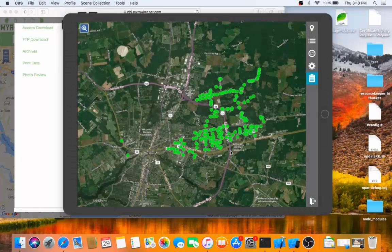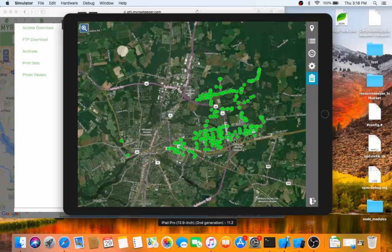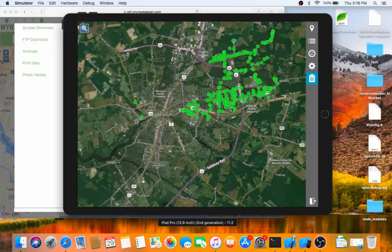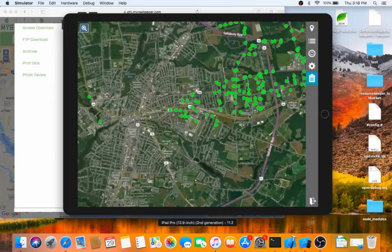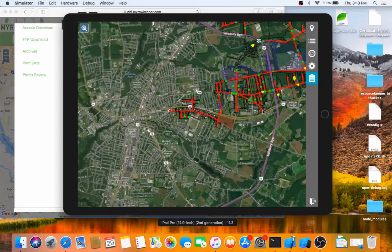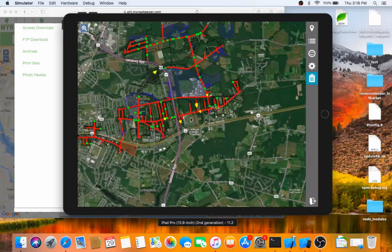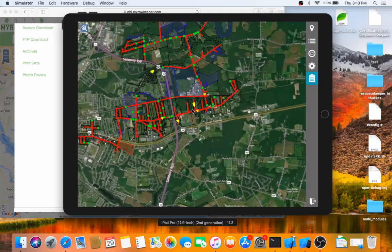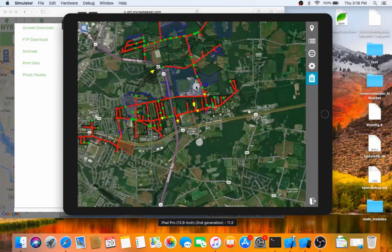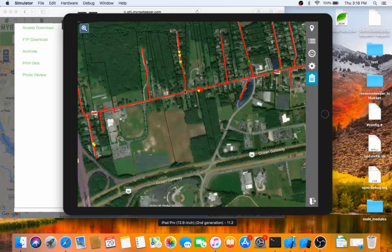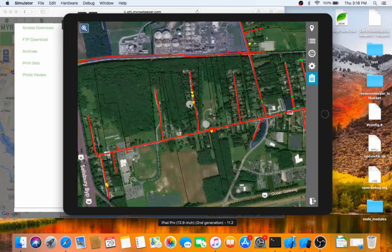If I want to zoom into a particular area, I could just use the pinch gesture on my iPad. As we get a little bit closer, the clustering turns off, and I can see all the individual features as they exist.